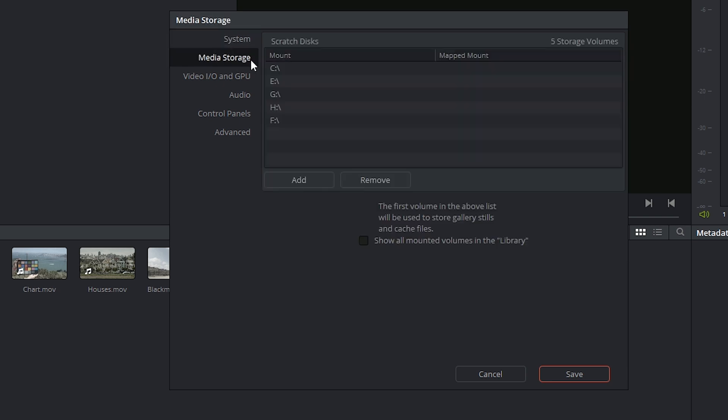Media Storage is probably the control that you'll be using the most. It lists all the currently mounted storage volumes. It's a good idea to mount every volume that your computer supports, especially the ports that you'll be plugging your external drives and raids into.